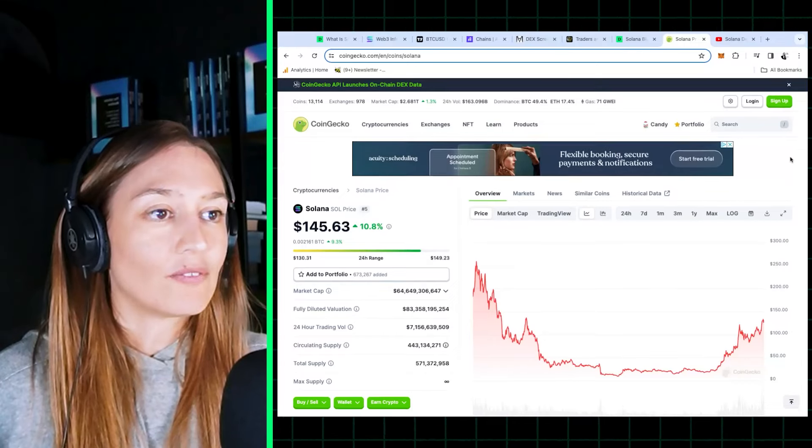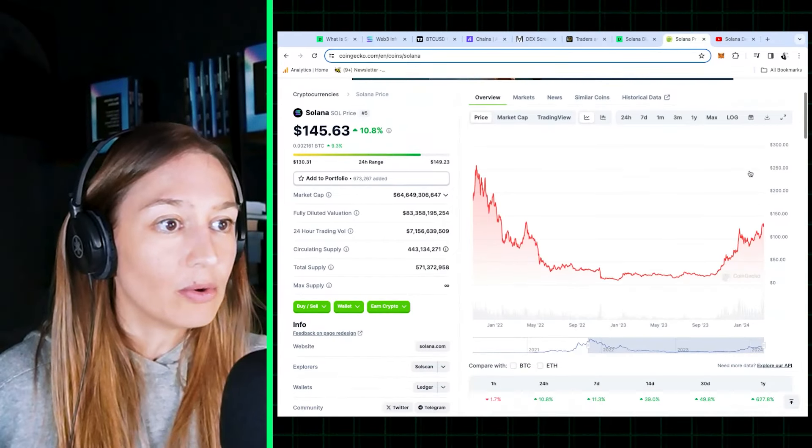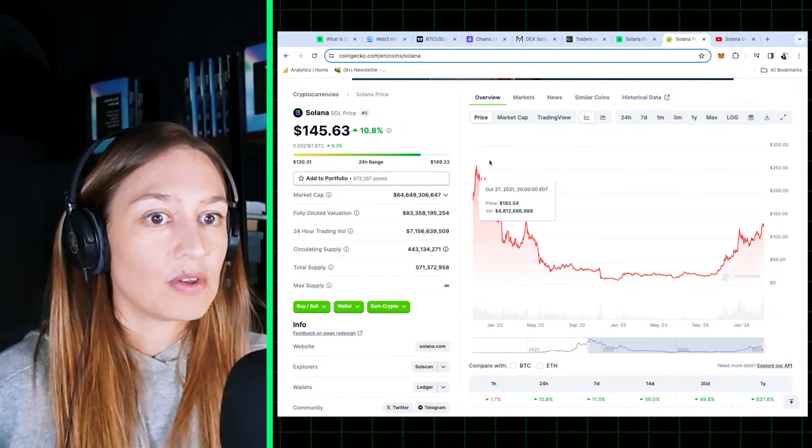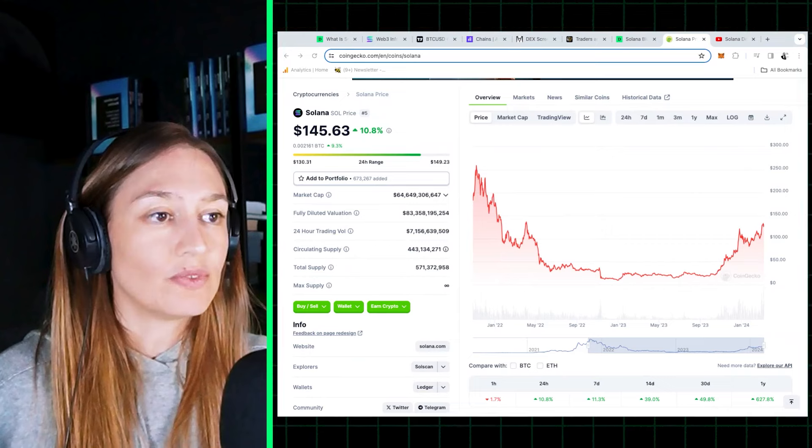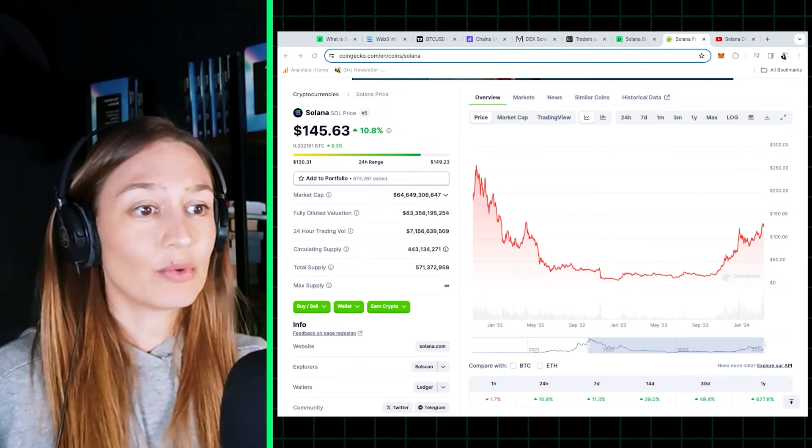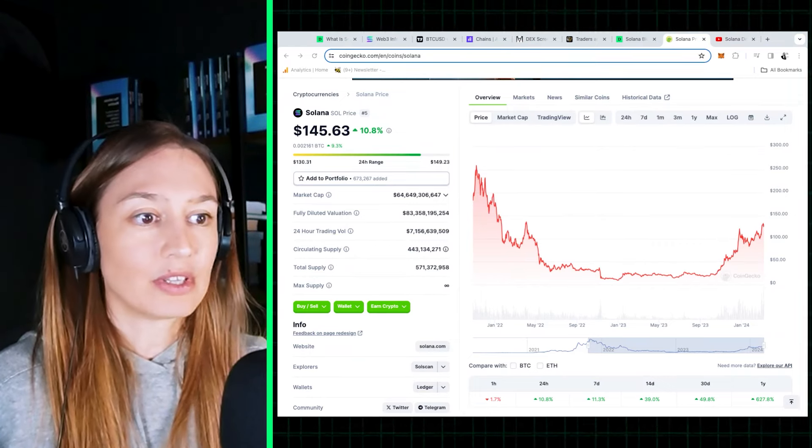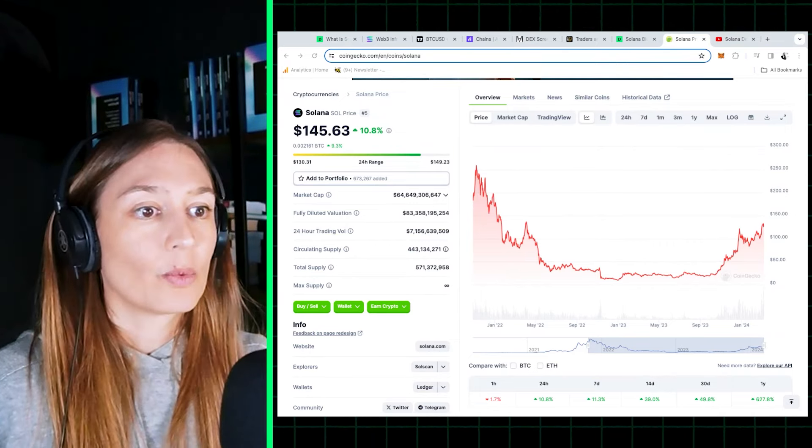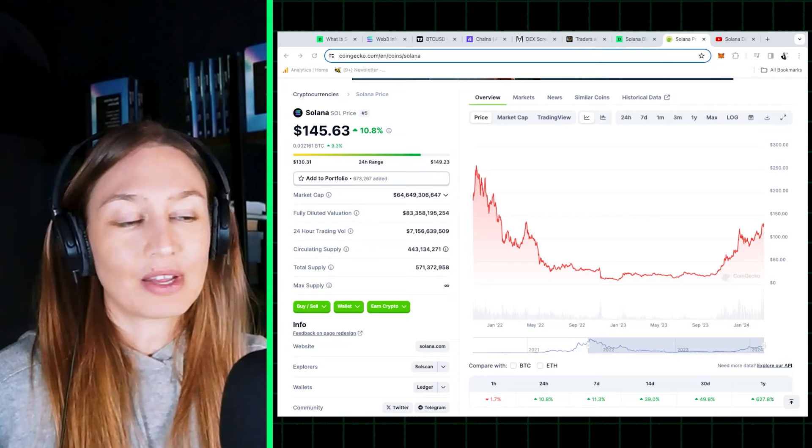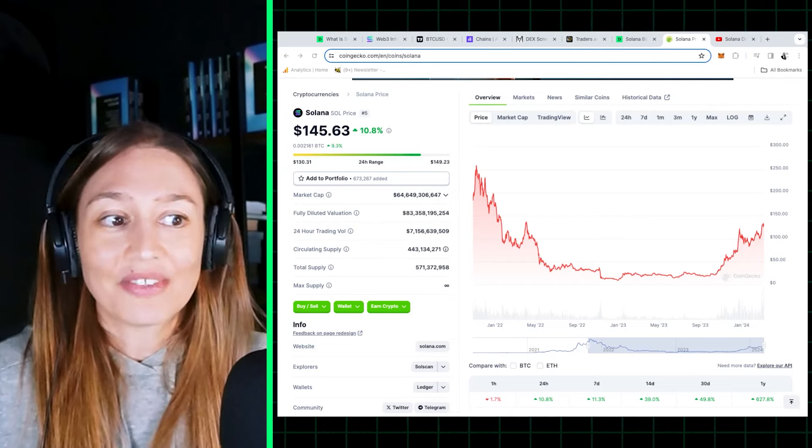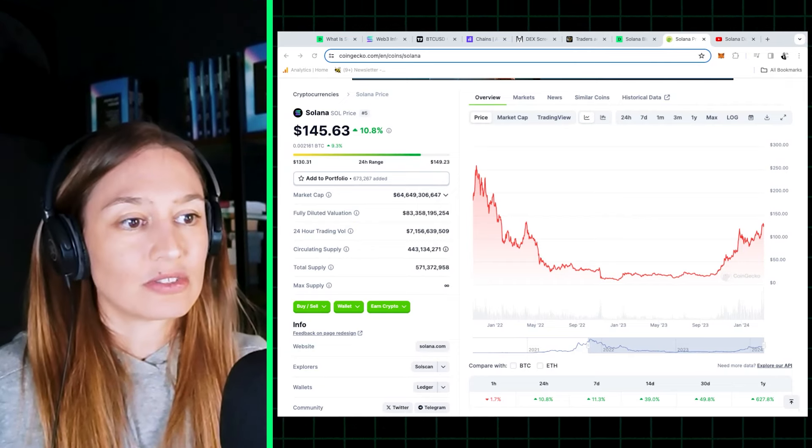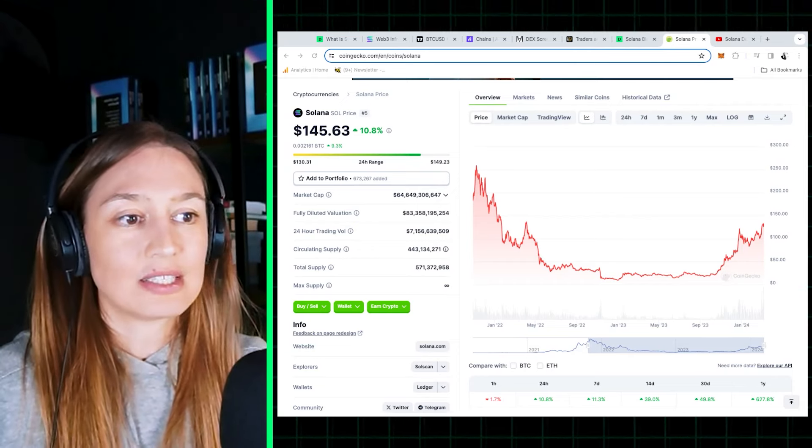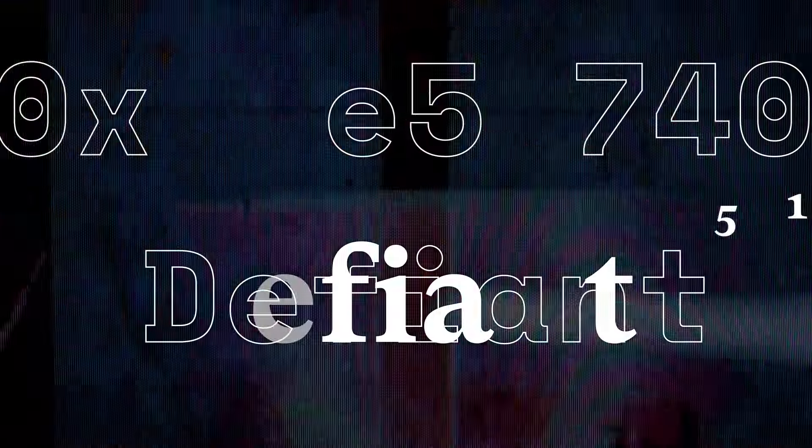Solana is still 40% below its previous high of $259. What do you think will happen? Will Solana keep outperforming? Will it beat out Ethereum and become the value layer of the internet? Or will its higher centralization and instability limit its growth?